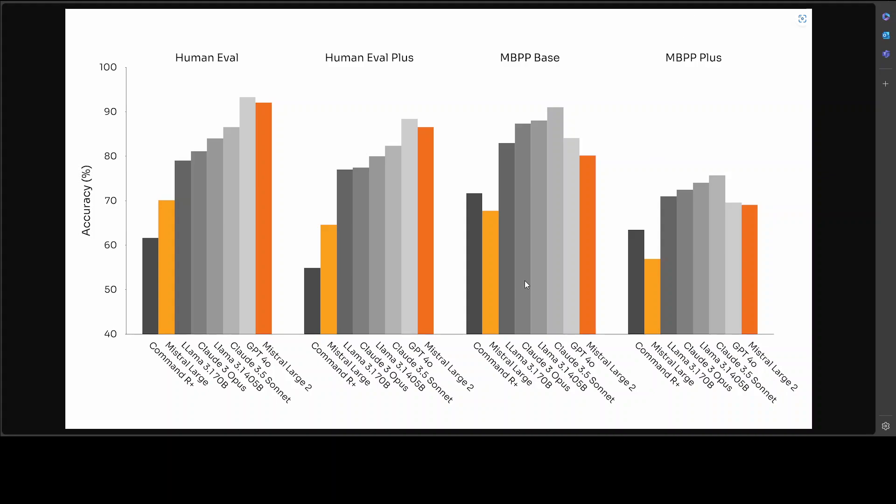They have done its evaluation on benchmarks like HumanEval and a few others, and you see that on most of the benchmarks, its performance is quite good. The orange one is Mistral Large 2, and you see that mainly on HumanEval it has performed very well. Its accuracy is quite good also.